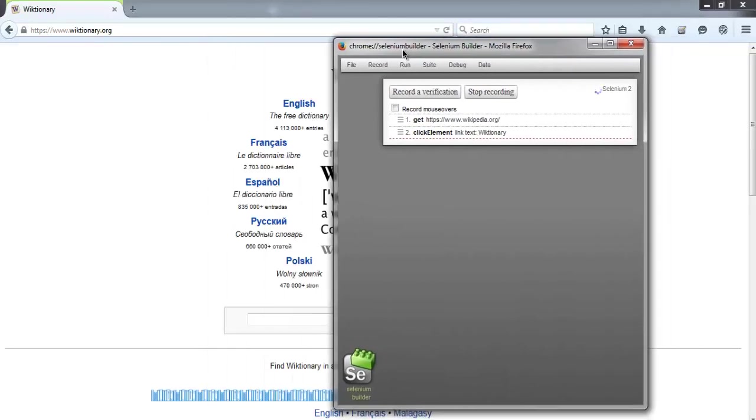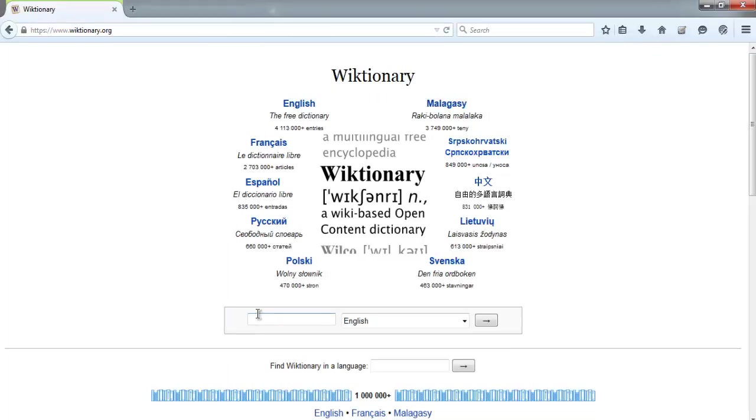After that, we will do some search. Let's say for the word derivative.